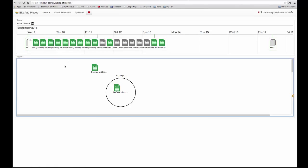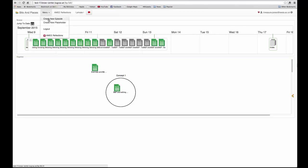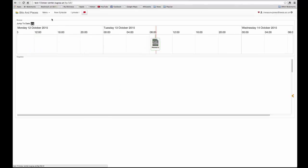How to create a new learning episode is quite simple. You go to the menu and create new episode. So the new episode is created here. You can see it named as new episode up there.